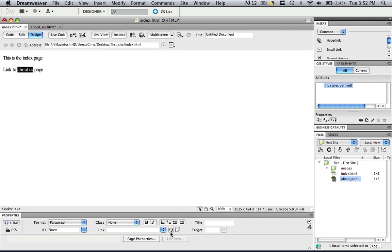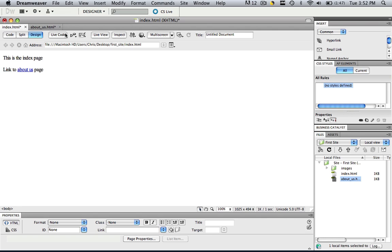If you want to link to the index page, there are a couple different ways you can do it. The first way you can do it is you can click inside of here and type in about underscore us dot HTML and click enter. And as you will see, it immediately became an about us page. I'm going to hit command and control Z.